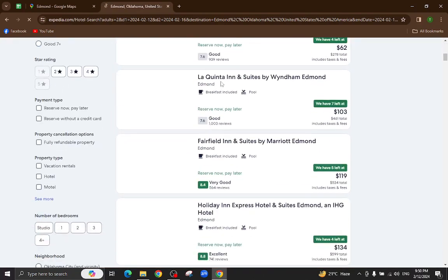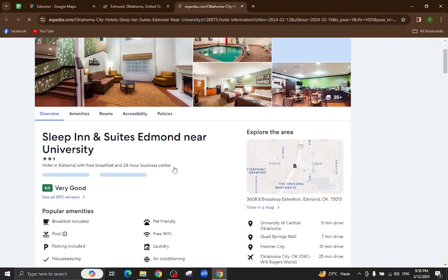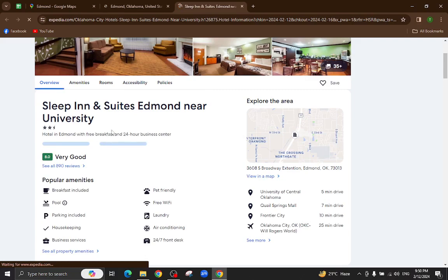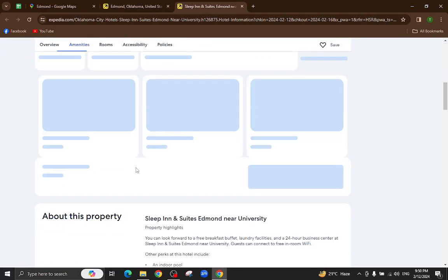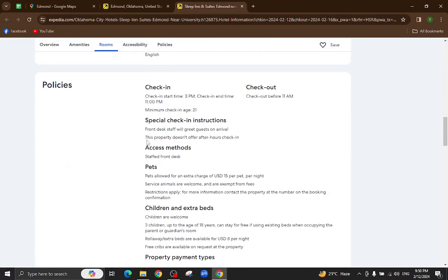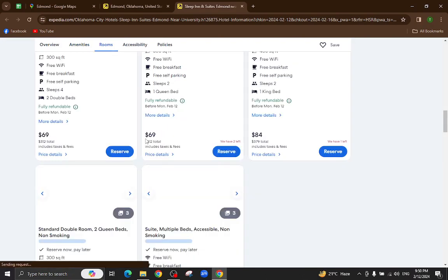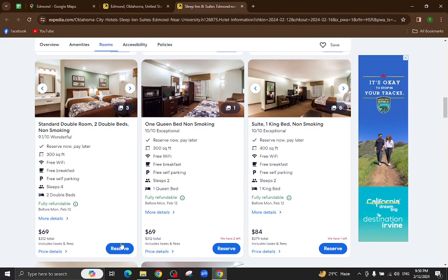All the details regarding this hotel will be available on this page. For example, popular amenities, pictures, policies, and at the bottom you will also see customer reviews. I will click on this room reservation option.